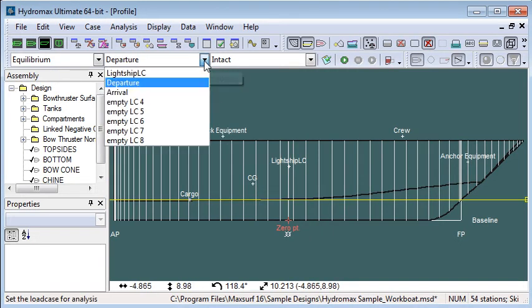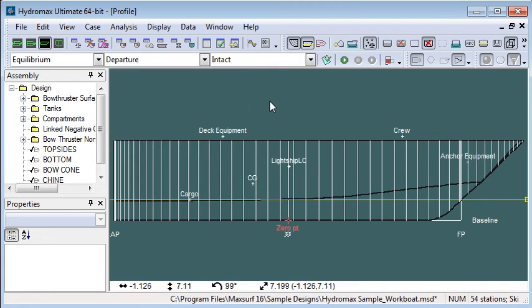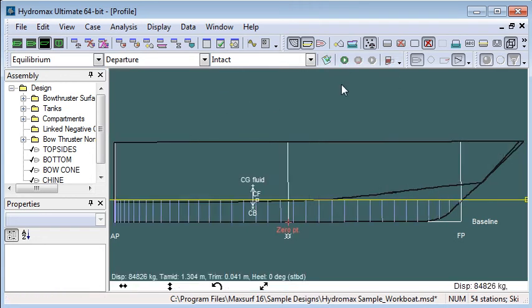The next step is to define the load case. For my first analysis I'm going to use the departure load case, and then I run the analysis. The vessel is sunk to its equilibrium position and we see the underwater sections.